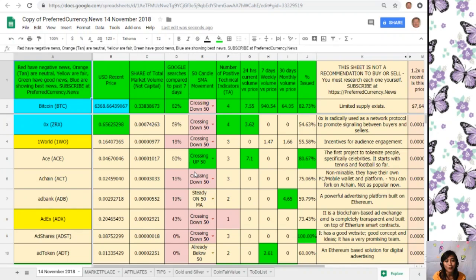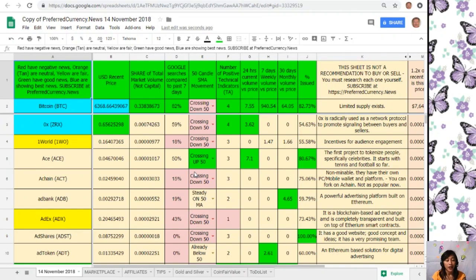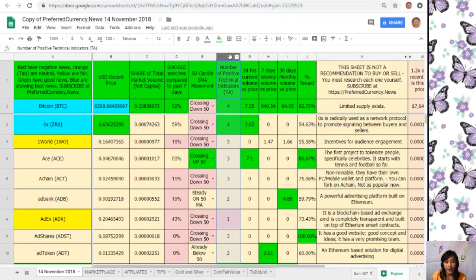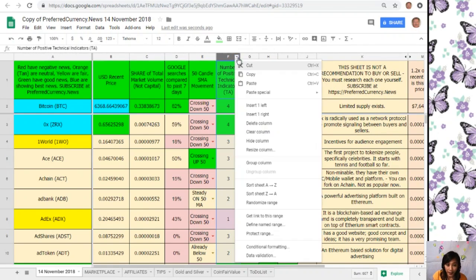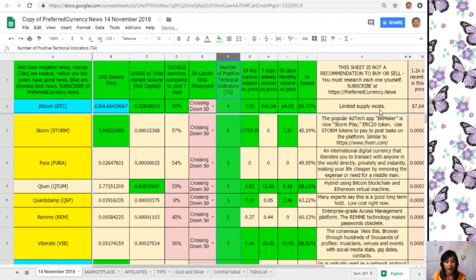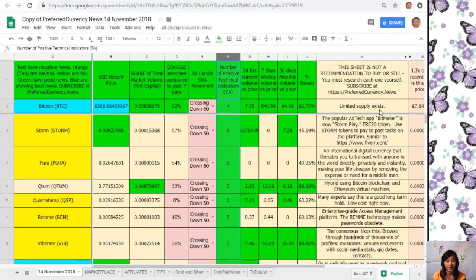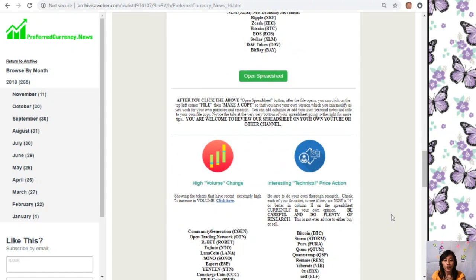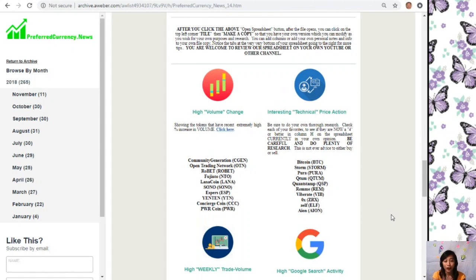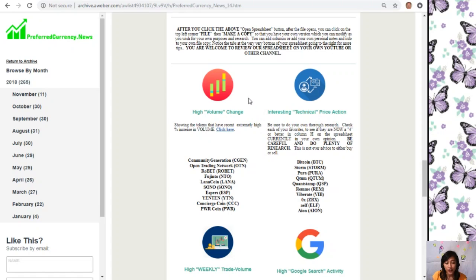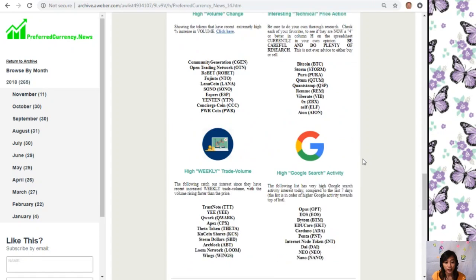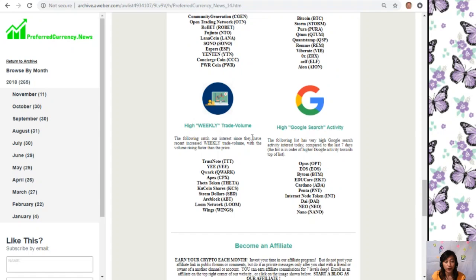This is my copy of Donald's research list. For example, if I want to view this list with the coins that have the most number of positive technical indicators, it's very easy. I'll just go to column F and click on the drop down button on the right side and then sort sheet Z to A. Just like how I wanted to see it, I'm now seeing the list with the coins that have the most number of positive technical indicators. You will also see on your copy of the newsletter a list of coins or tokens that have the most high volume change, interesting technical price action, high weekly trade volume, and high Google searches activity.